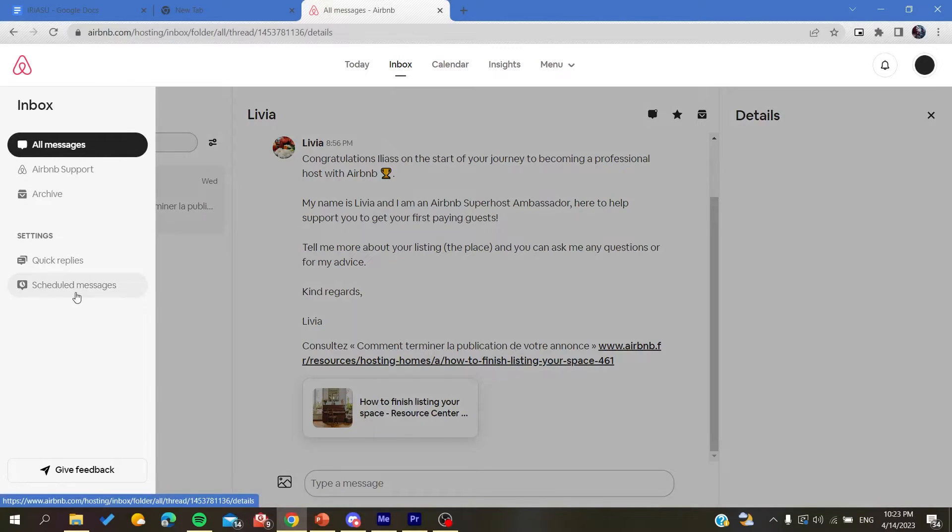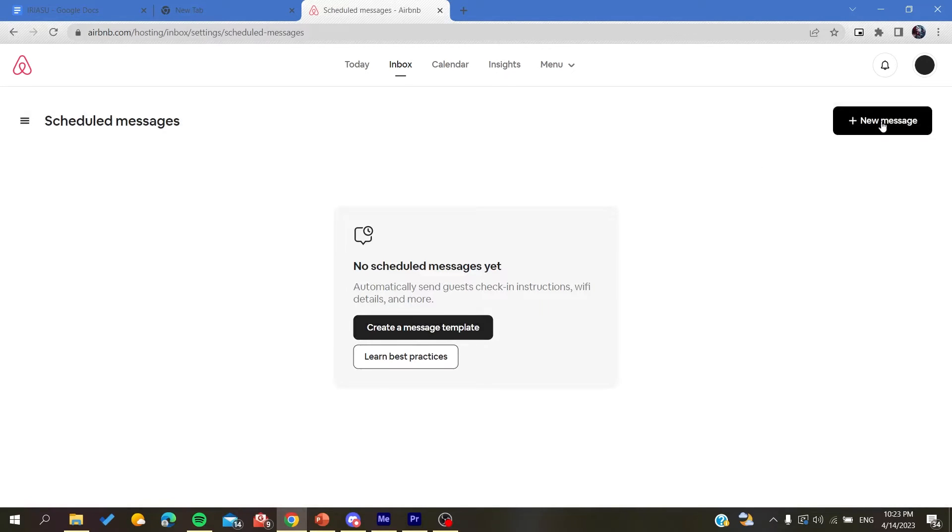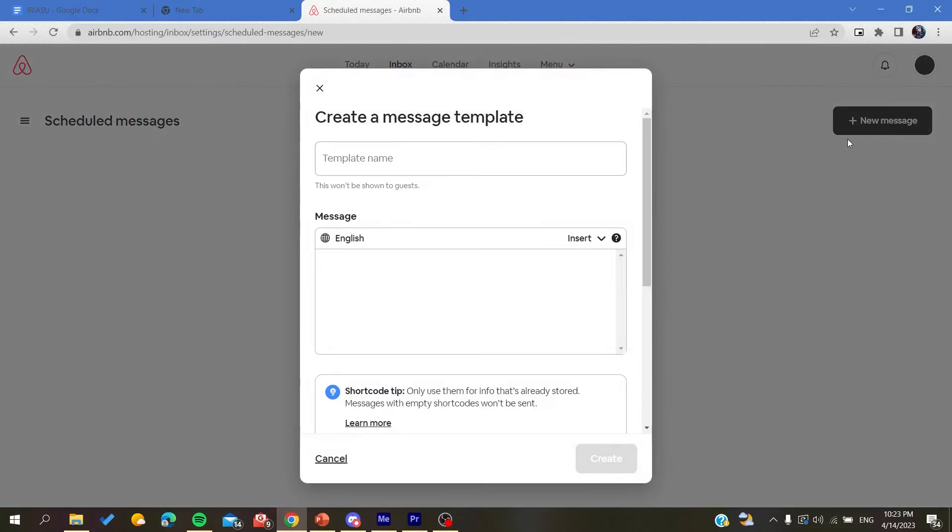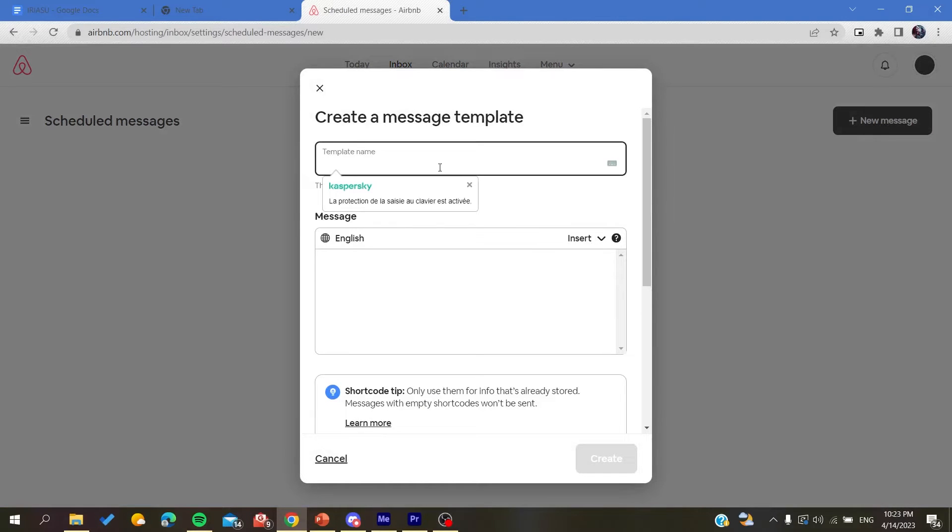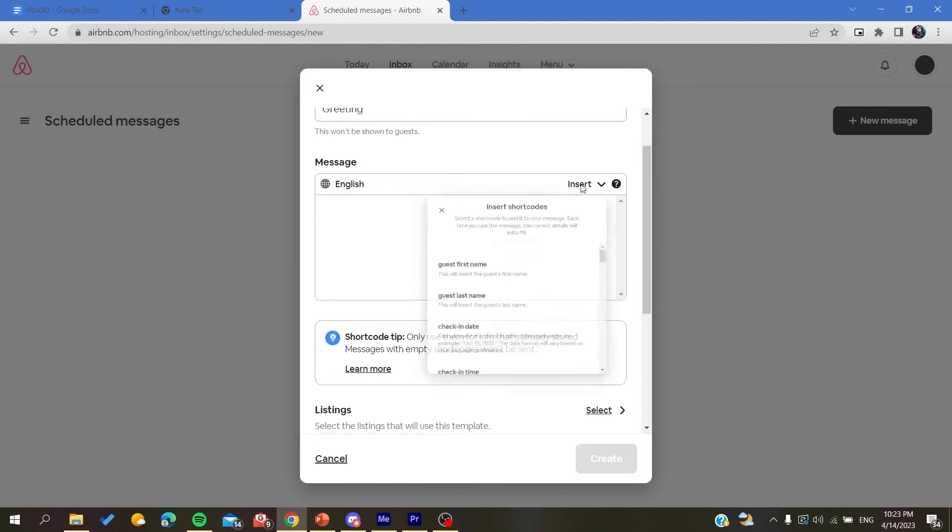After you click on scheduled messages, you will need to create a new message. You give it a template name, so for example, greetings. And now we need to give the message.